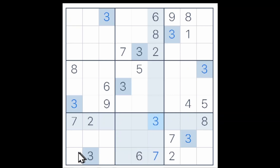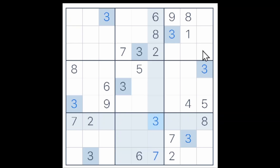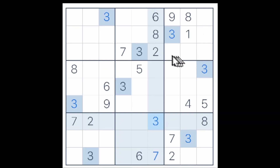Now the 6 here and the 6 here gives me a 6 for one of these two cells, and in combination with the 6 here, I now know that a 6 will have to go in one of these two cells. One of these three cells will have to be a 6, and of course the two others will have to be a 2 and a 7.